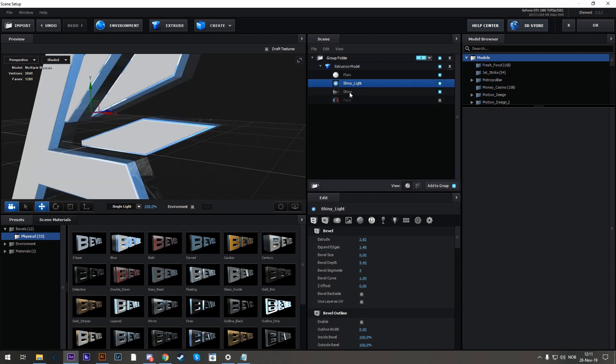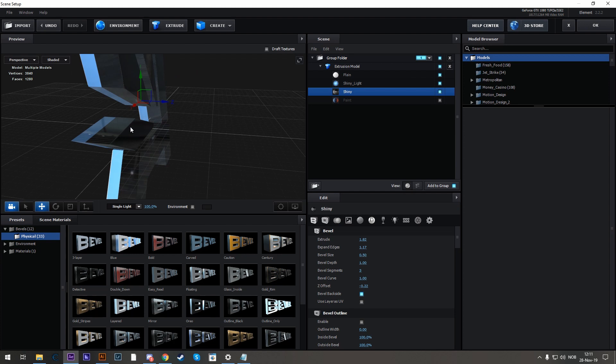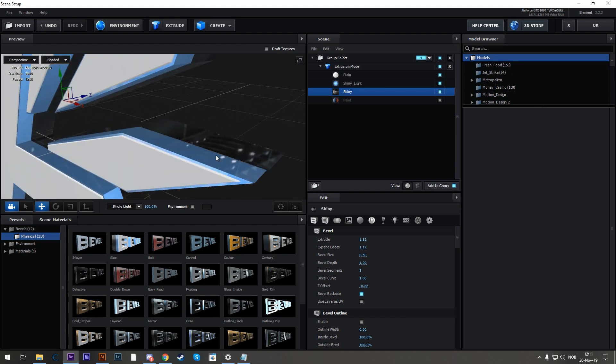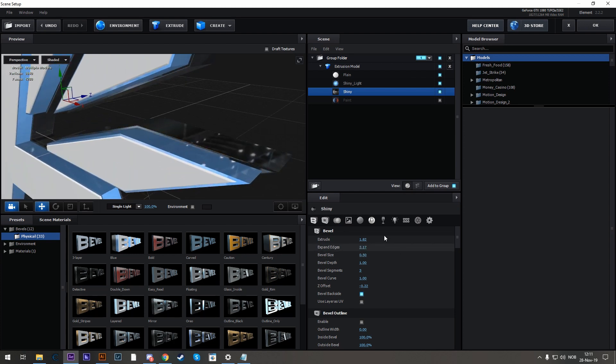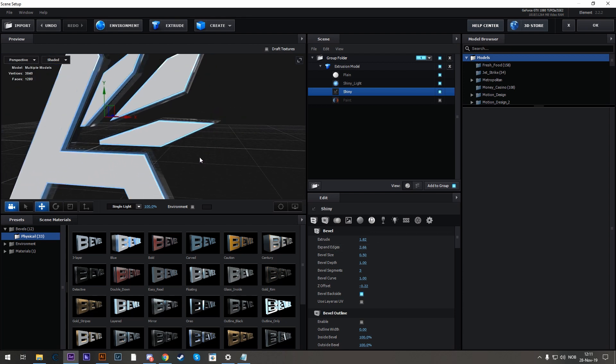And now we have to do the same thing with the back texture here. So let's expand the edges a bit more, maybe a tiny bit more, here we go.